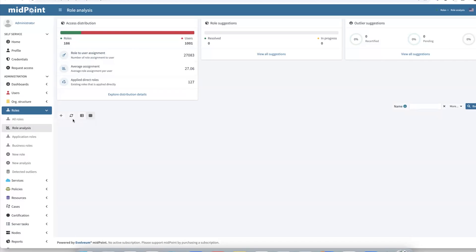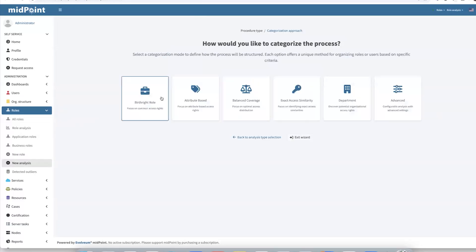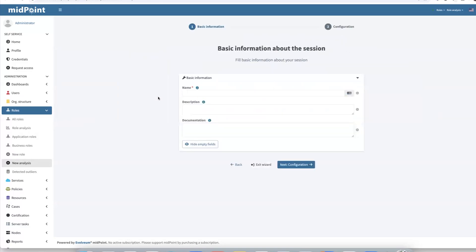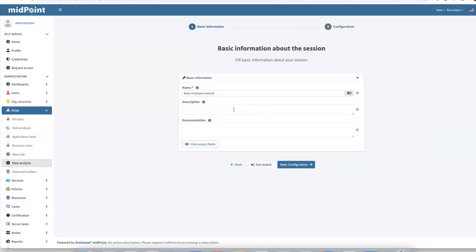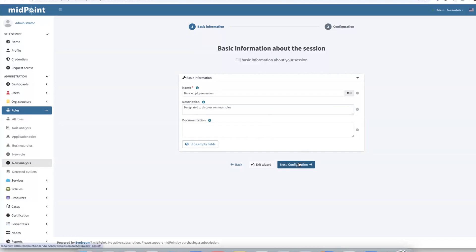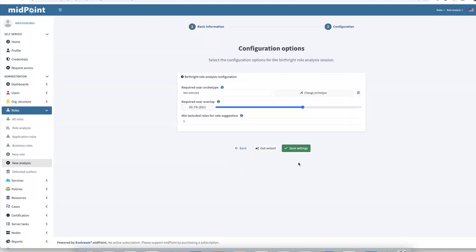At the beginning, we will utilize role mining to find a broad role. In this demo scenario, we want to find a common role applicable for each employee. So let's call our session basic employee session and give it some brief description like designated to discover common roles. This role should cover majority of the users in our system. So let's increase it. And it also could consist of at least five accesses. Let's save the settings.